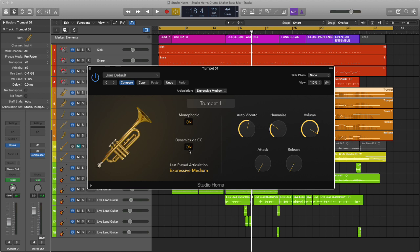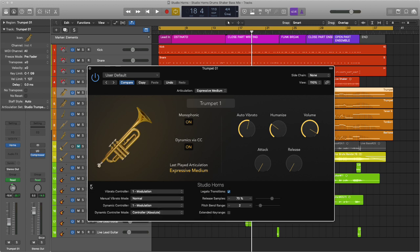Dynamics via CC, so I can use the mod wheel to create some dynamic and volume variation. And everything else, the drop down parameters section and the section on the right here with humanized volume, all of that stuff is left as it was when I first loaded the plugin up.